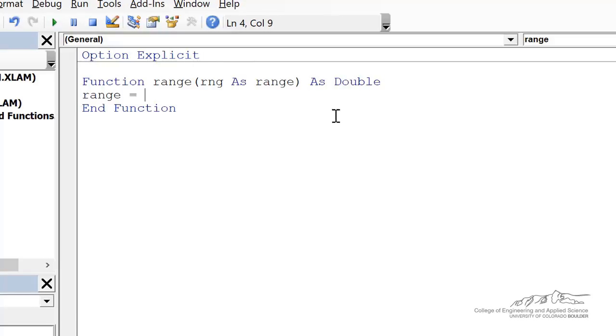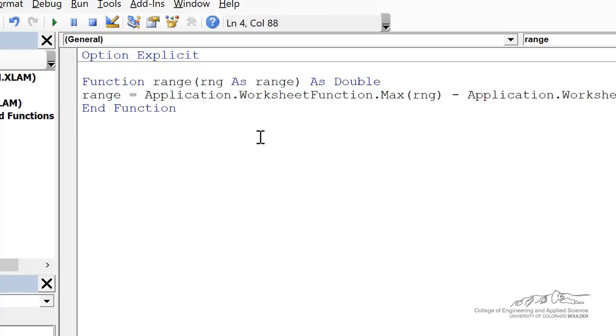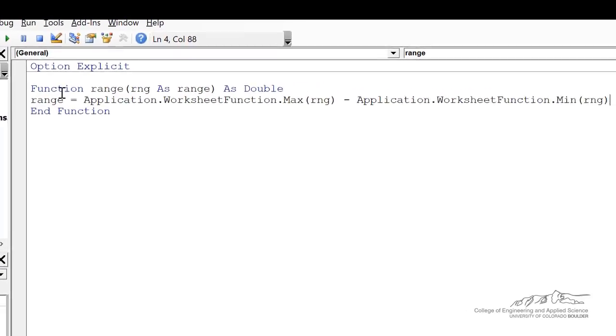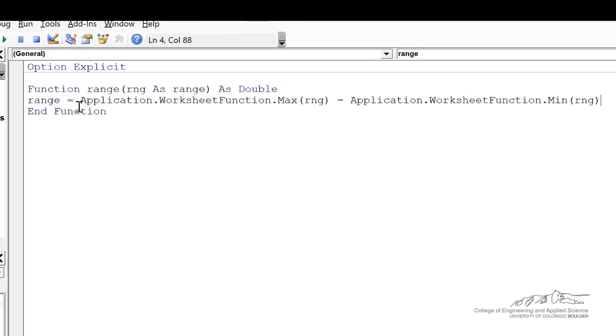So there is no max function built into VBA, but what we can do is we can borrow Excel's max function and Excel's min function. And when I do that, we end up with the output of the function, which is range.